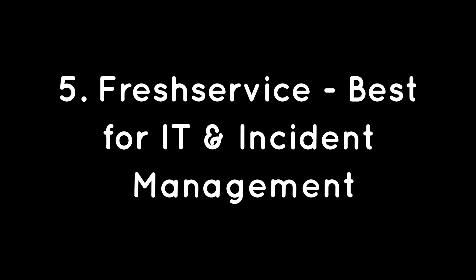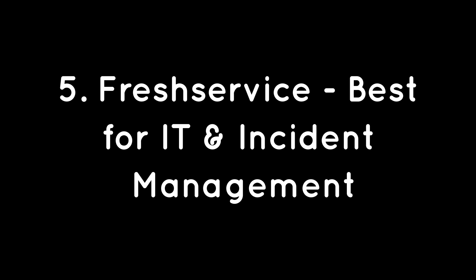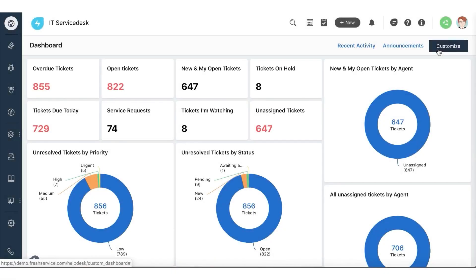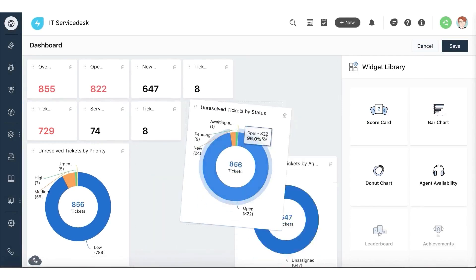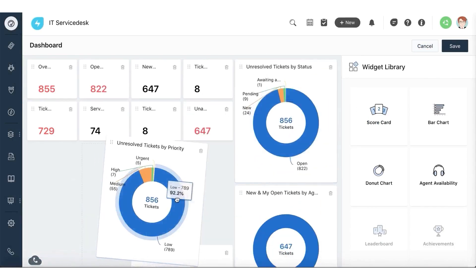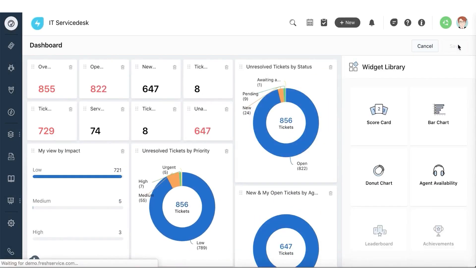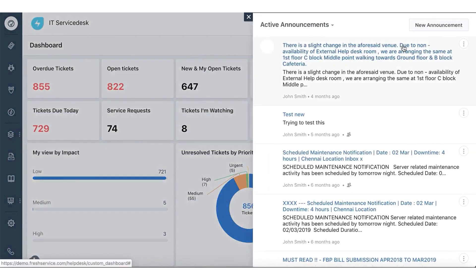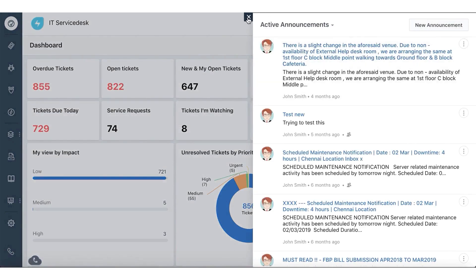5. Fresh Service, best for IT and incident management. Fresh Service is a good option if you're looking for a helpdesk solution that's focused on incident management. It includes all the tools you need to resolve incidents quickly, including logging, analysis, and resolution.